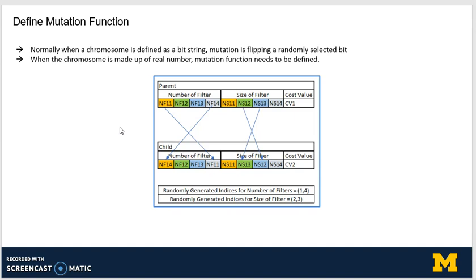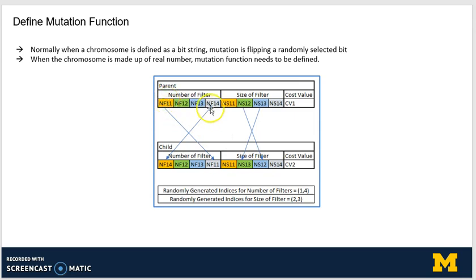Mutation, when we have a bit string chromosome, involves flipping one or more bits. In this case, we have defined a dedicated mutation function. Based on random indices generated — say 1 and 4 for the number of filters — the 1st and 4th elements of the parent chromosome are exchanged to make the child. Similarly, if the random indices for size of filter are 2 and 3, those elements are interchanged. Based on the resulting configuration, we again calculate the cost value.